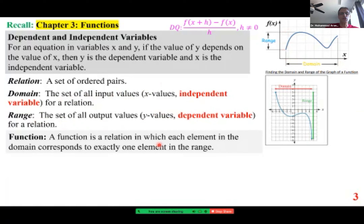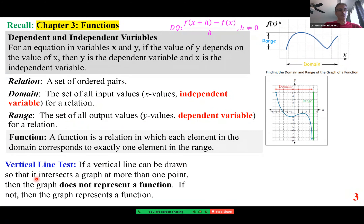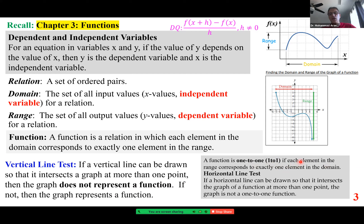A function is a relation in which each element in the domain corresponds to exactly one element in the range. We use the VLT — vertical line test. If a vertical line can be drawn so that it intersects a graph at more than one point, then the graph doesn't represent a function; otherwise, it is a function. We also have a one-to-one function — a type of function where not only can x not repeat, y cannot repeat either. Each element in the range corresponds to exactly one element in the domain.